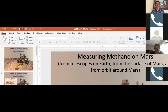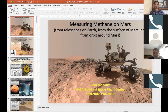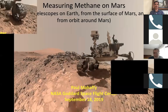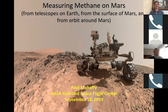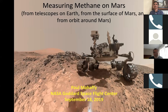Okay, glad to be here. Let me share my screen. Okay, looks good — you can hear me loud and clear, Tom? Sounds good, Paul. Thanks everybody for joining. Glad to talk to you a little bit about methane on Mars.